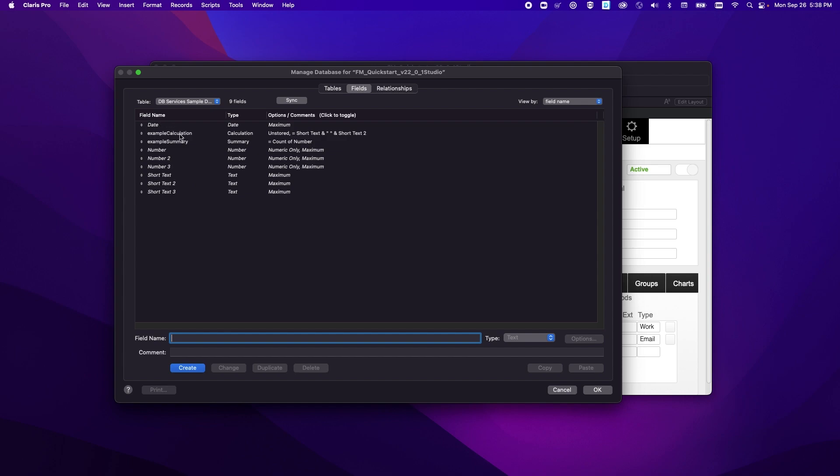Now these are the field names that came specifically from the Claris Studio view and so all of these fields were created on Claris Studio.